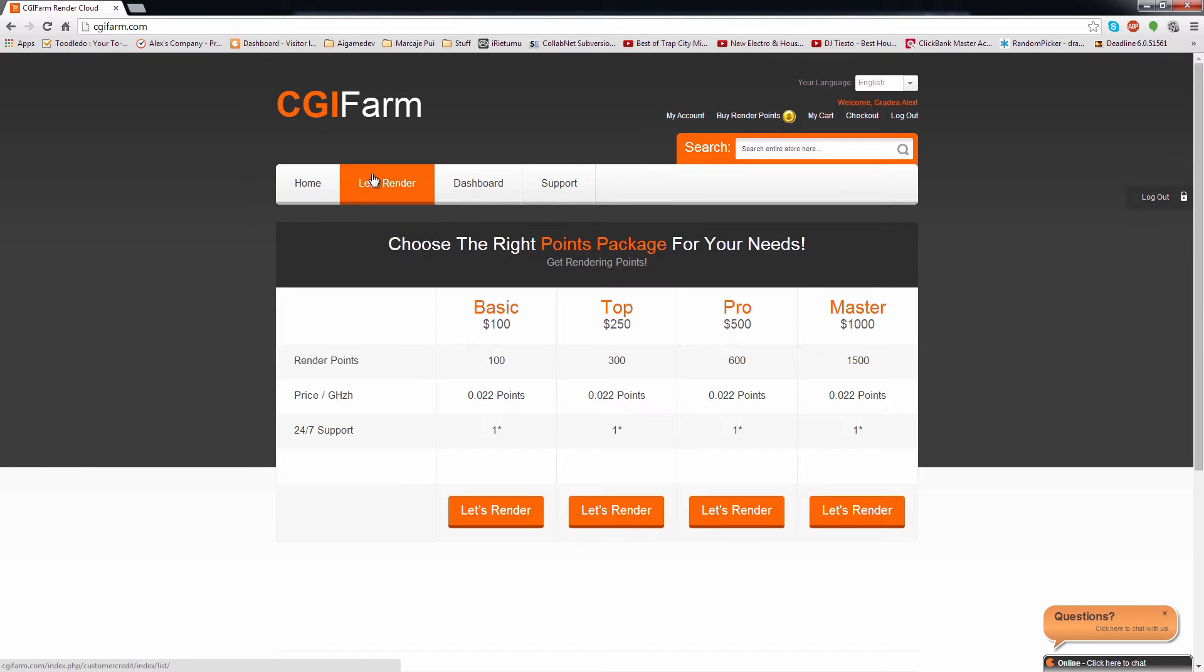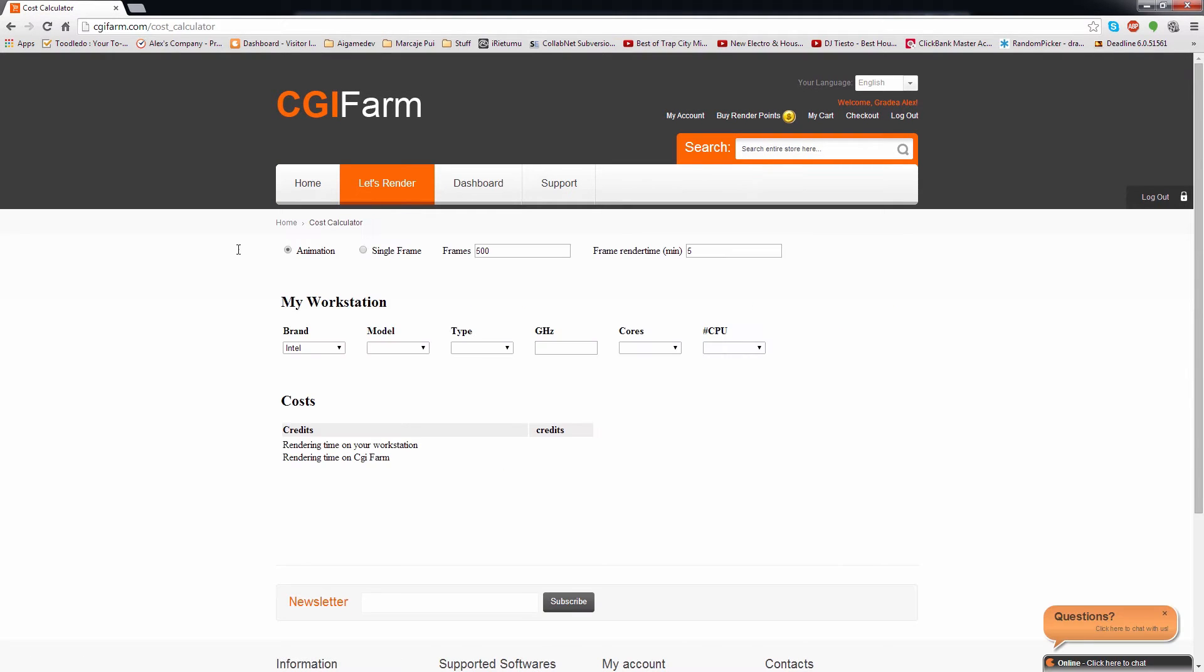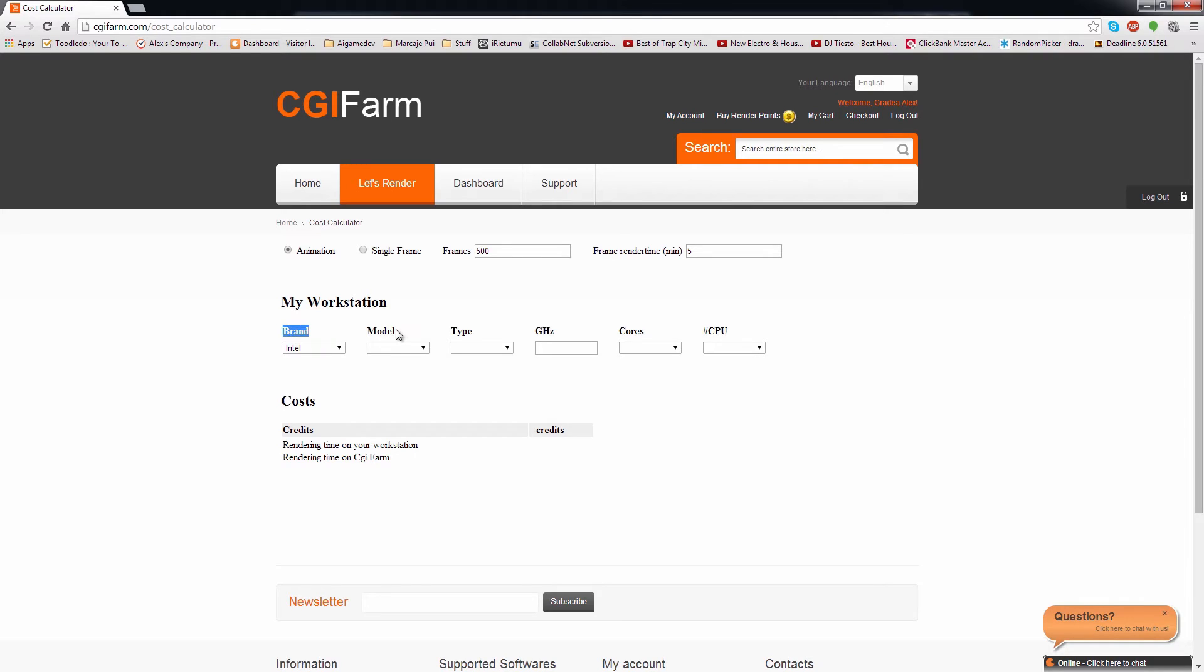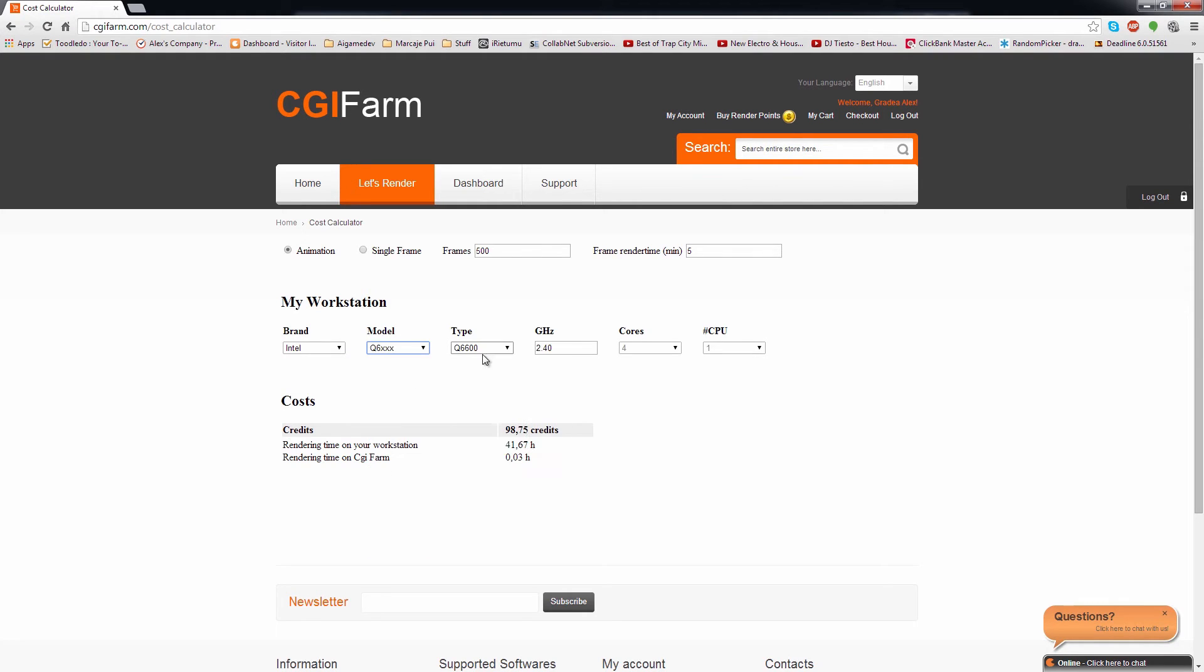If you hover on Let's Render, you will get a dropdown and there you can see the cost calculator. This will help you approximate the amount of credits that you are going to use for rendering your scene. You will need to enter the number of frames, the render time on your machine.